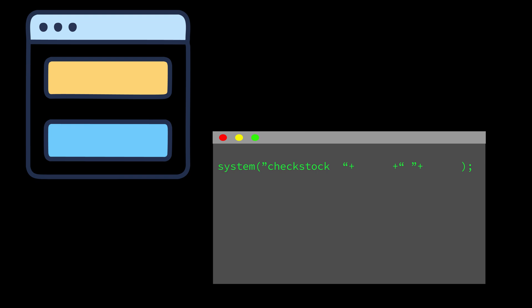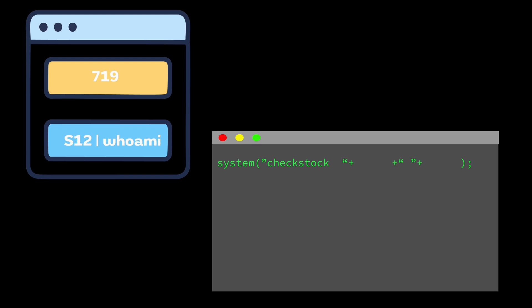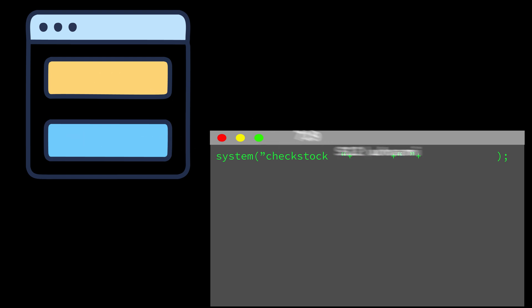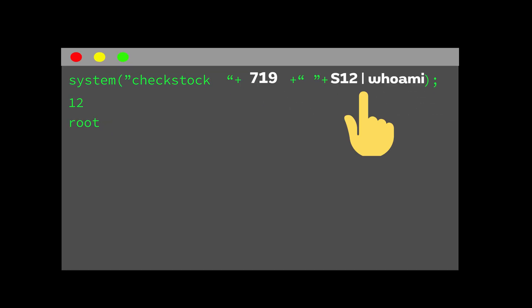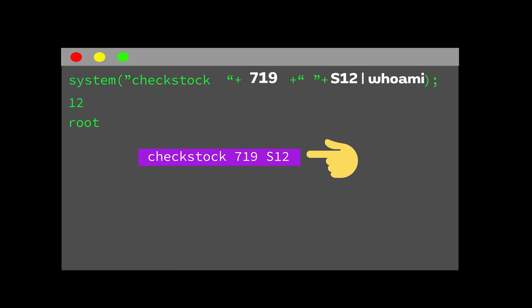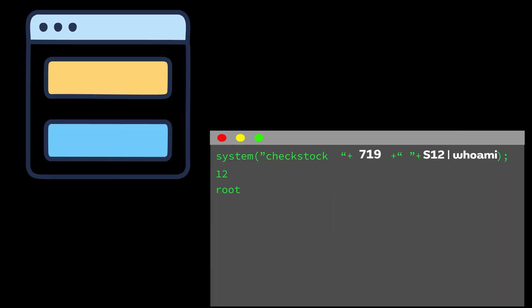Now let's say someone isn't just trying to check stock. Instead of entering a product ID, they enter a malicious input. Now the back-end runs that command — the pipe character changes the input so your server runs two commands: one to check the stock, and another to get the name of the current user.